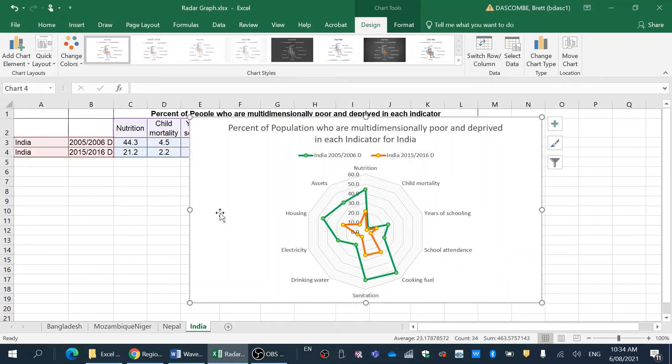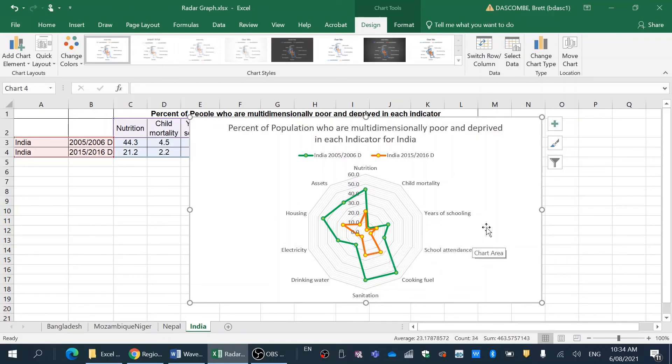Even child mortality, you can see here is halved in the past decade. So improvements made throughout India. You could link that to the emerging economy of India, and that would be a really powerful analysis of this data in particular.